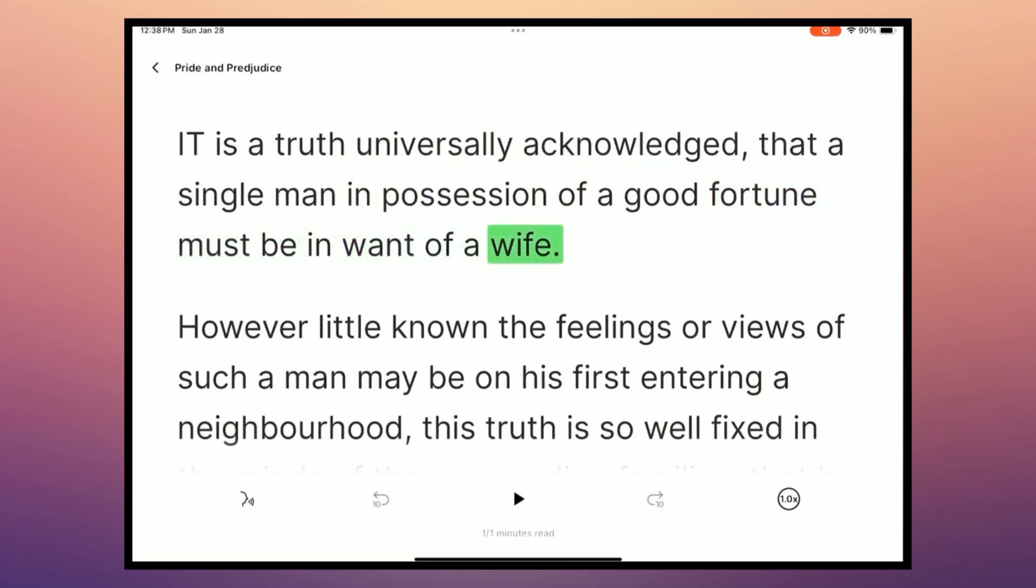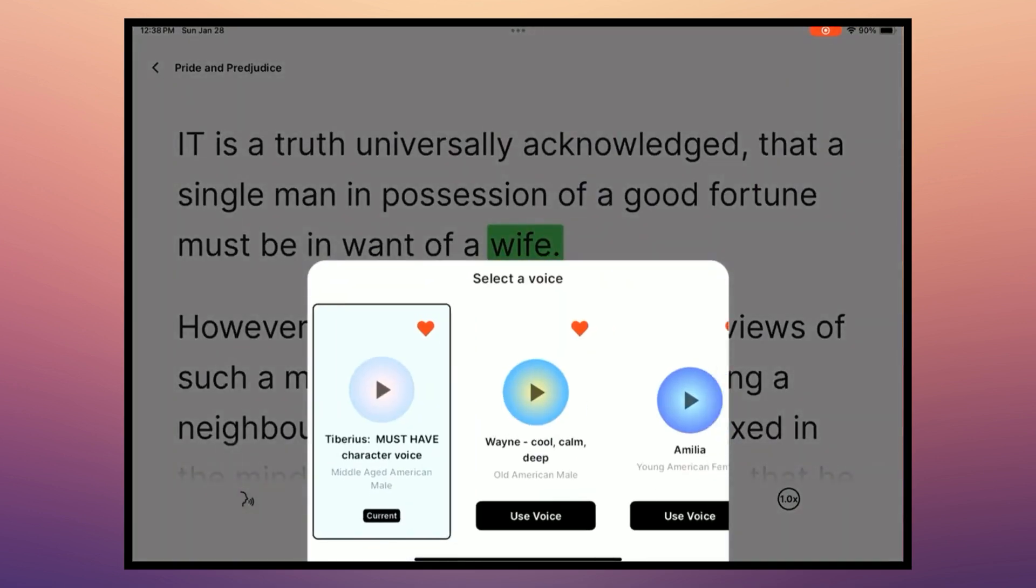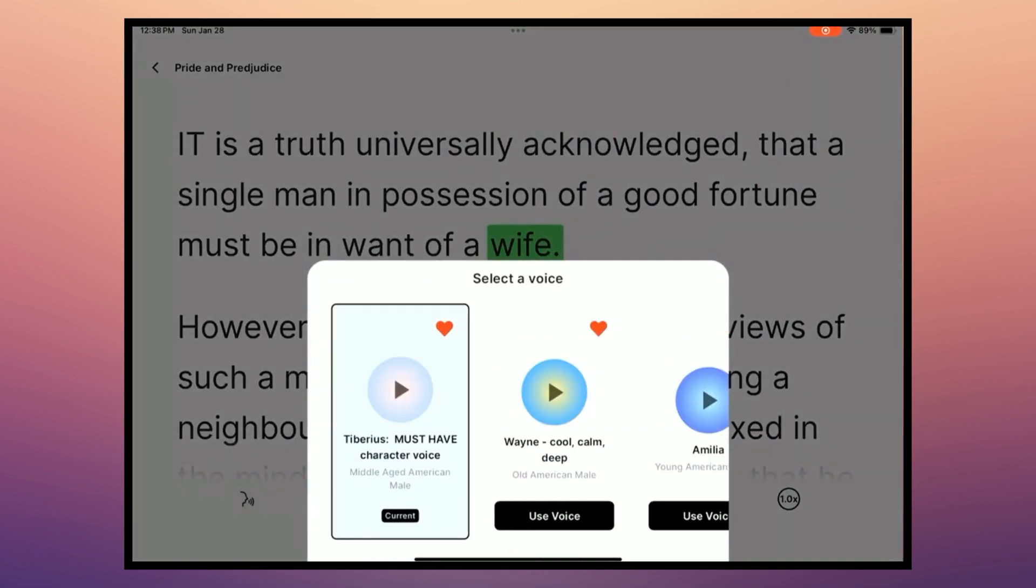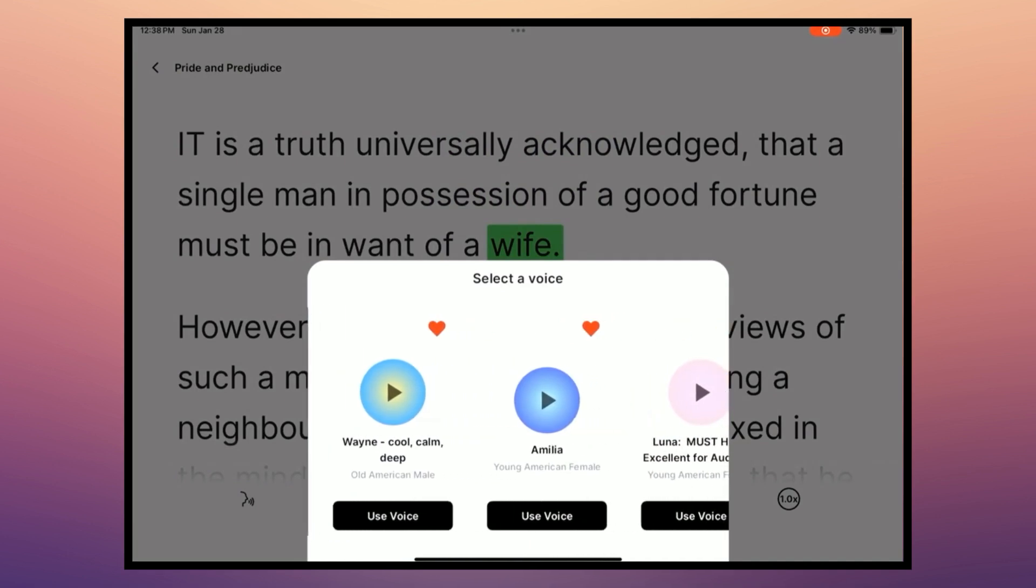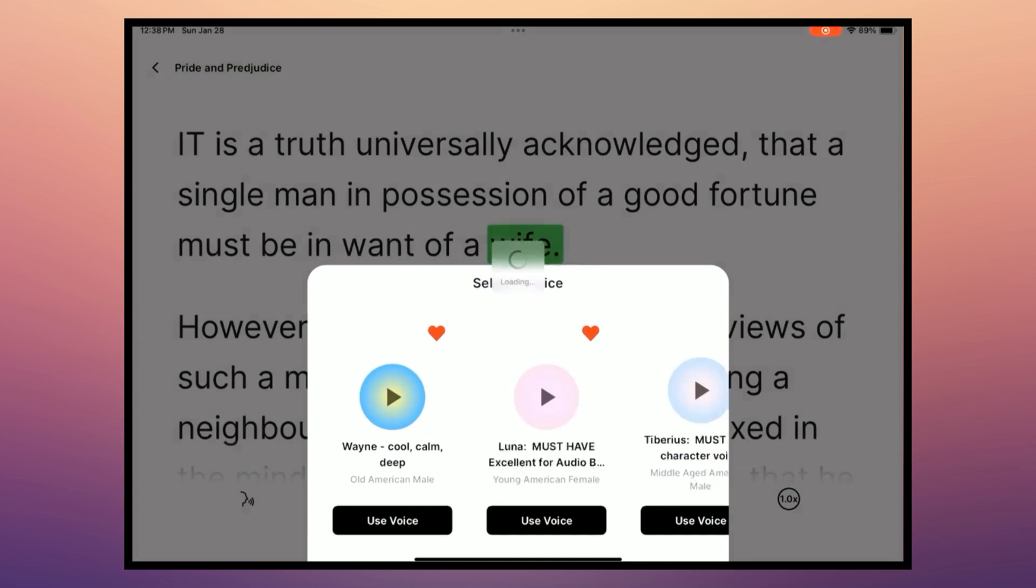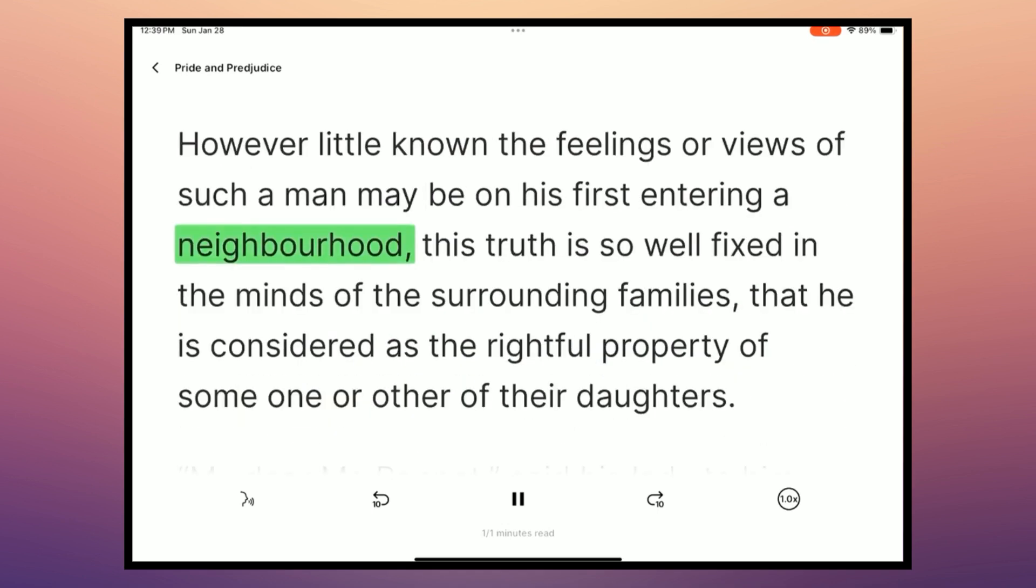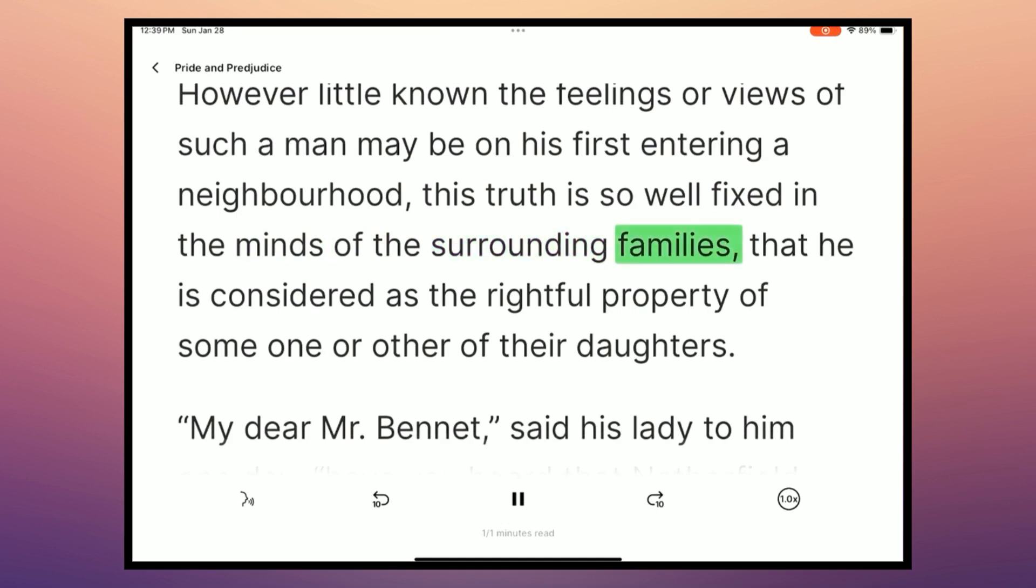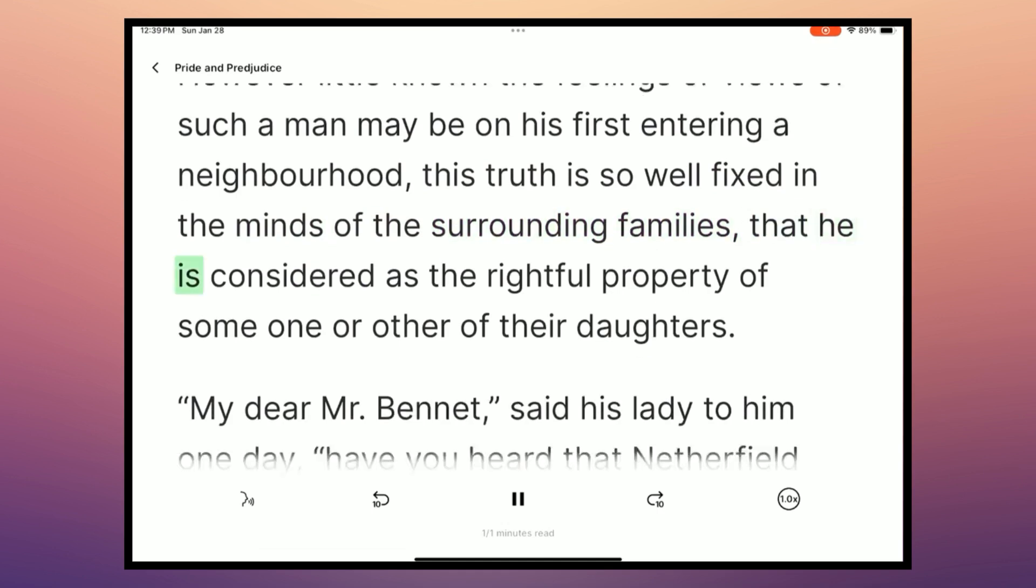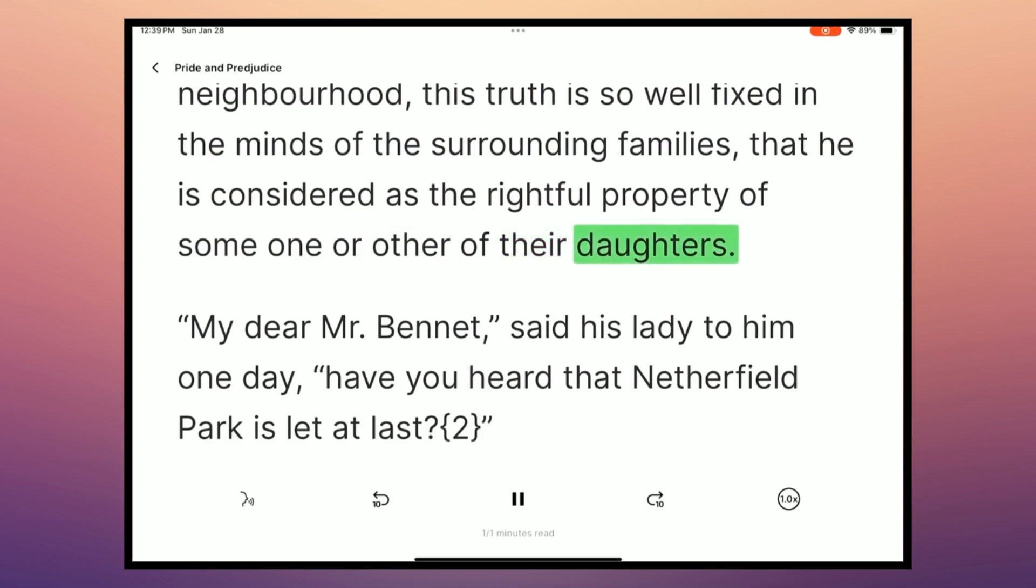It is a truth universally acknowledged that a single man in possession of a good fortune must be in want of a wife. So that's great. And again, it being Pride and Prejudice, we can change the voice too. Unfortunately, I don't have any British voices on my account. So we'll just use Amelia, a young American female. Wife, however little known the feelings or views of such a man may be on his first entering a neighborhood, this truth is so well fixed in the minds of the surrounding families that he is considered as the rightful property of someone or other of their daughters.